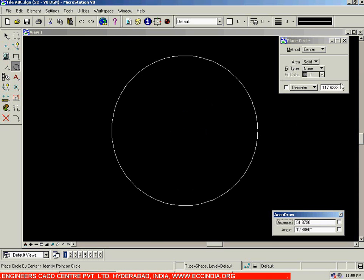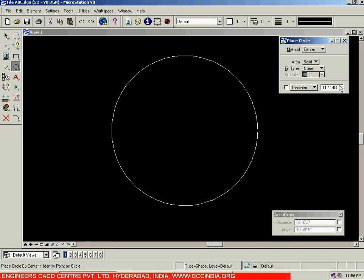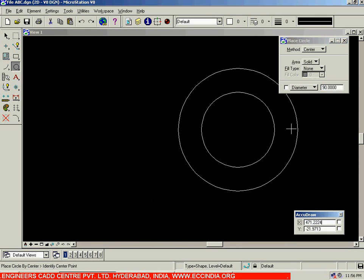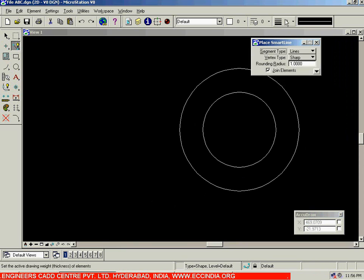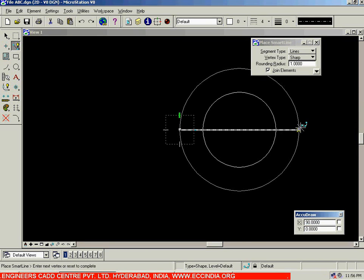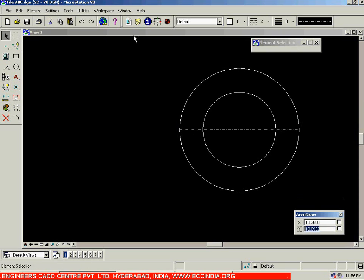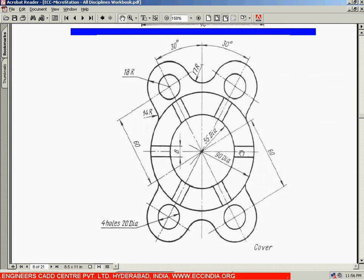Again I will select the same center point and this time go with the diameter of 90. After having drawn these two circles, come out of the command and use the normal smart line option to draw a horizontal axis line. After creating the horizontal axis line, we will offset this line on the top at a distance of 4. The total distance is given as 8, so we offset it 4 on the top and 4 at the bottom.